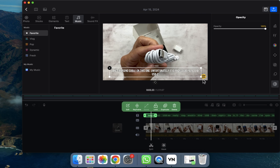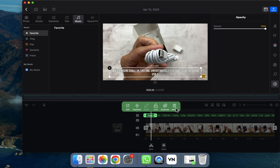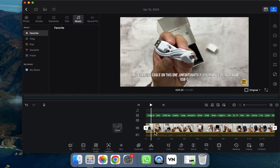Opacity is also provided here, so you can adjust that as well. If you want to delete a caption, just click on it and it will be automatically deleted. That's how you can add auto captions in VN. I hope you understood — see you in the next video.